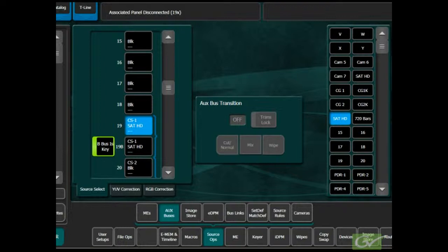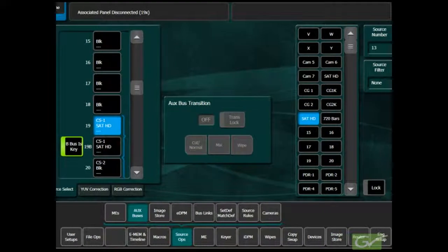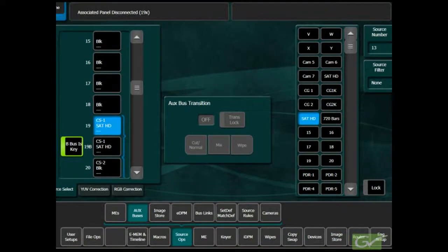Choose the ClipStore Record channel as a source to feed a monitor connected to a switcher output in order to verify the video being fed into the ClipStore channel.